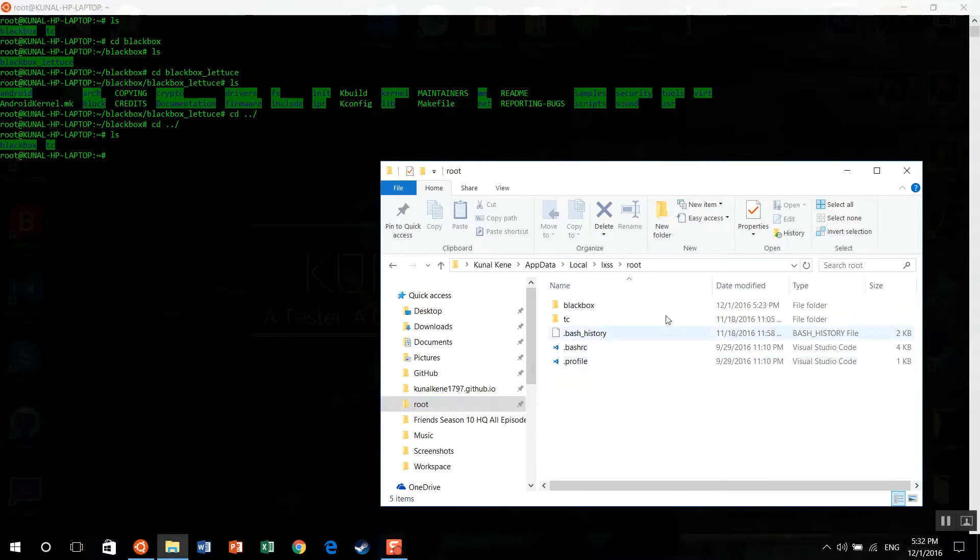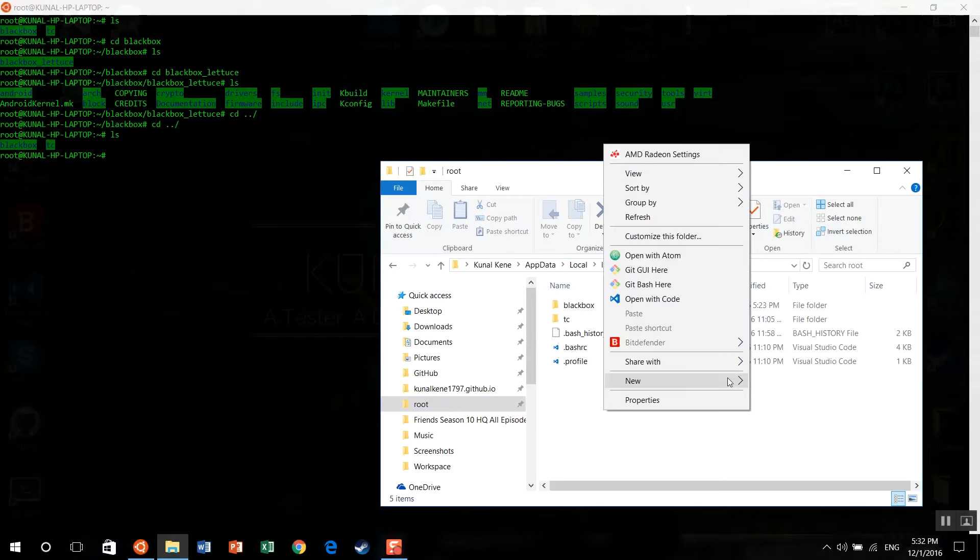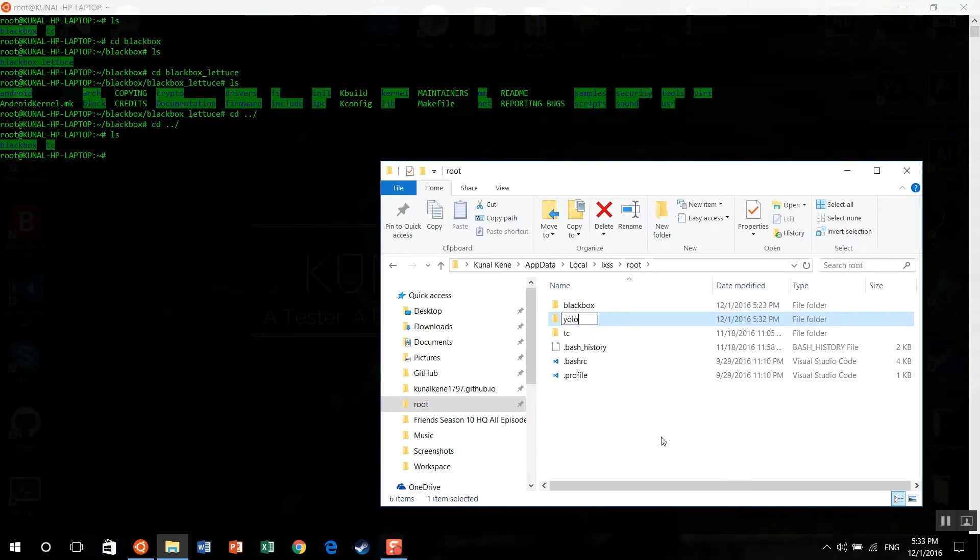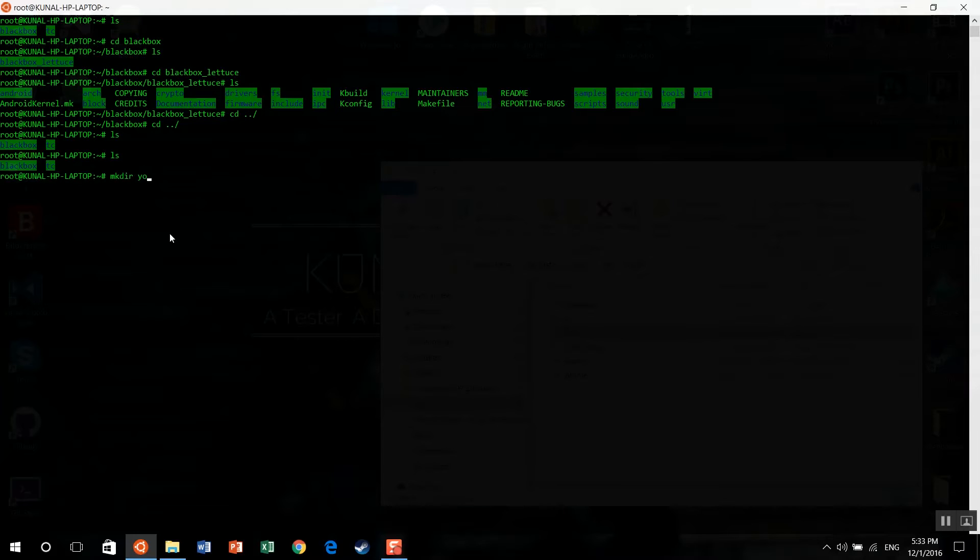As you can see here, we have created this new YOLO folder on the root directory which we are browsing right now. If you check it on terminal now, you won't be able to find that file because we created it on explorer, but you can make a directory directly from the terminal and it will be visible here.